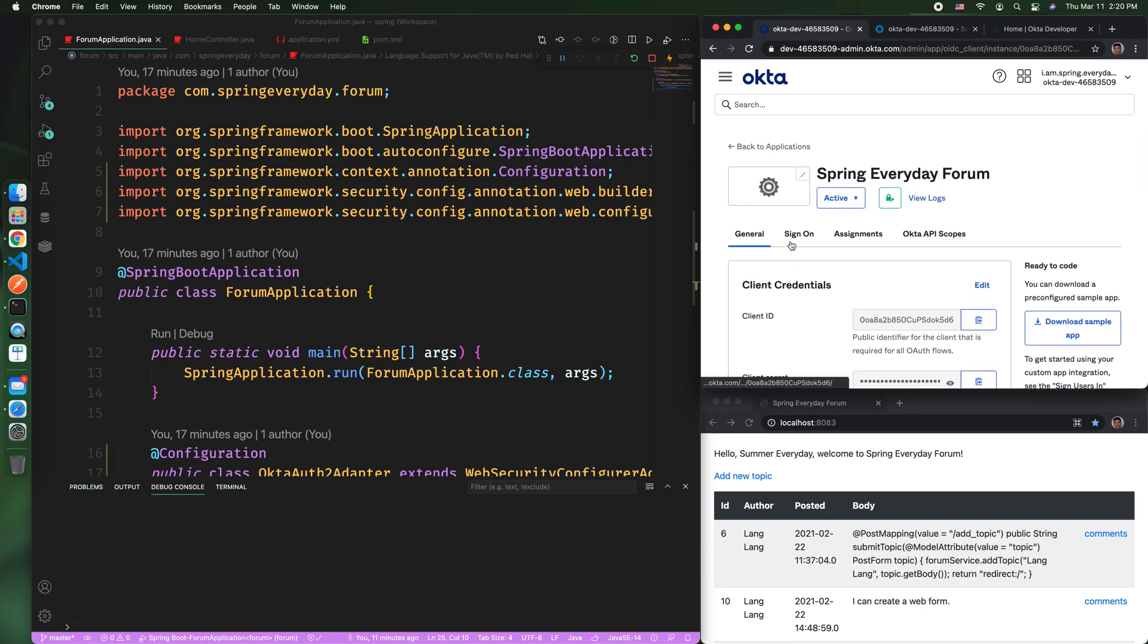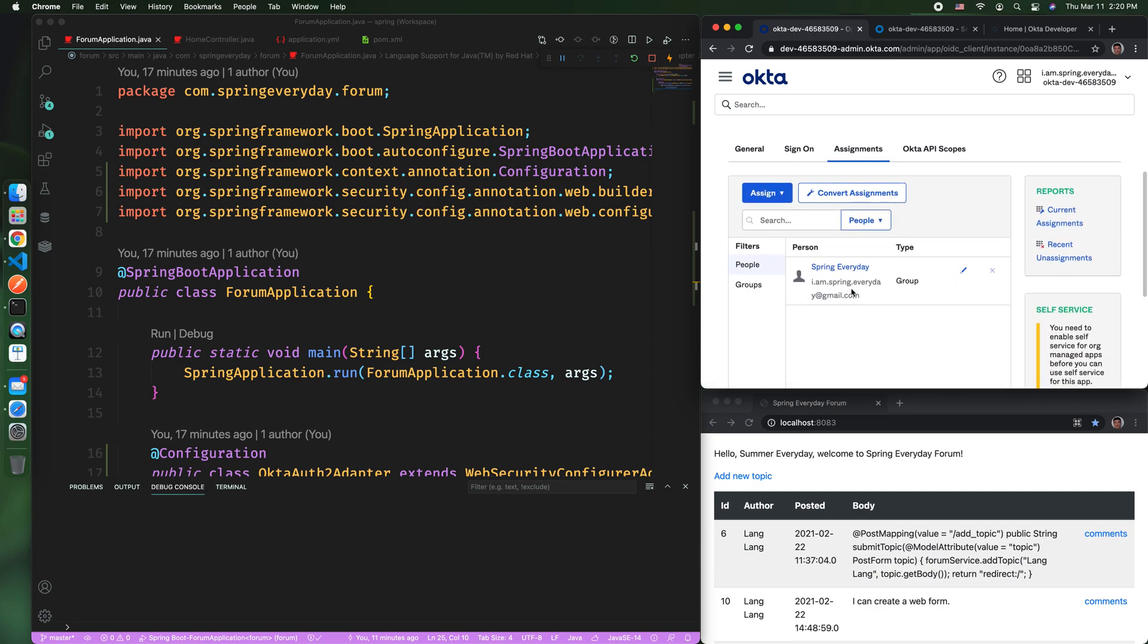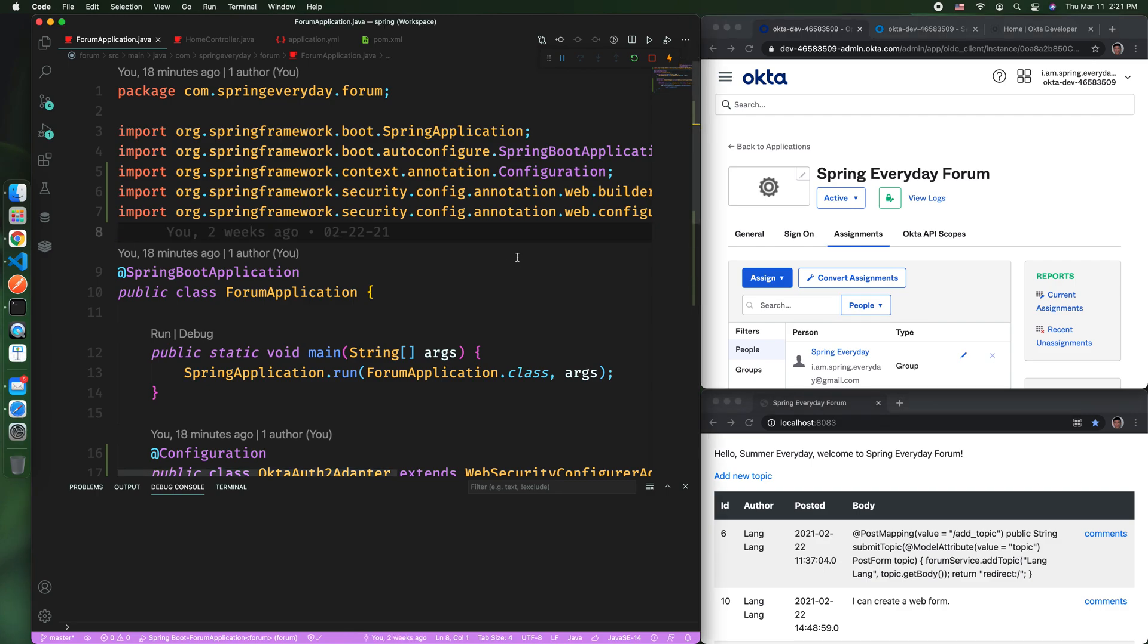After you create the application, you can assign yourself or any user you can create in the Okta developer account to this application, which I have done. Now you need to come to Spring Boot to do all the configuration.